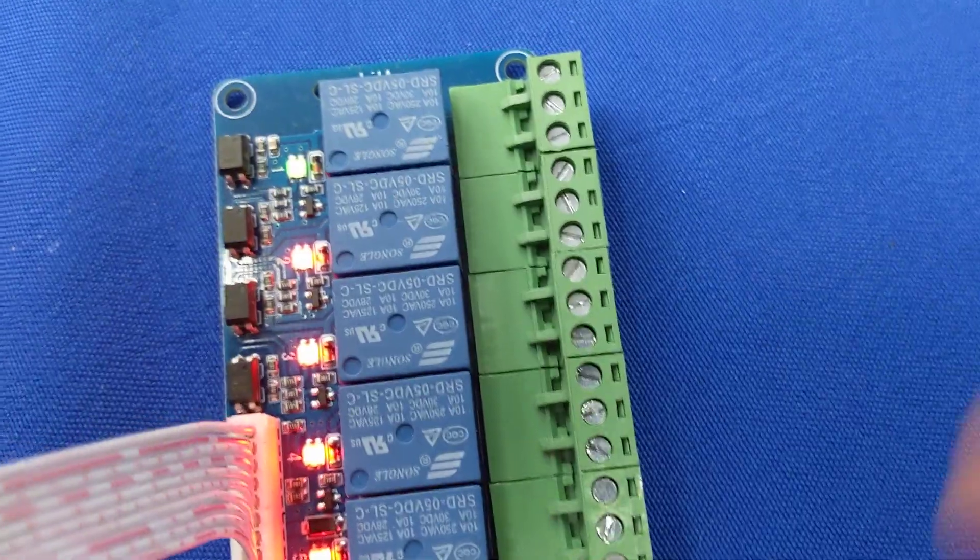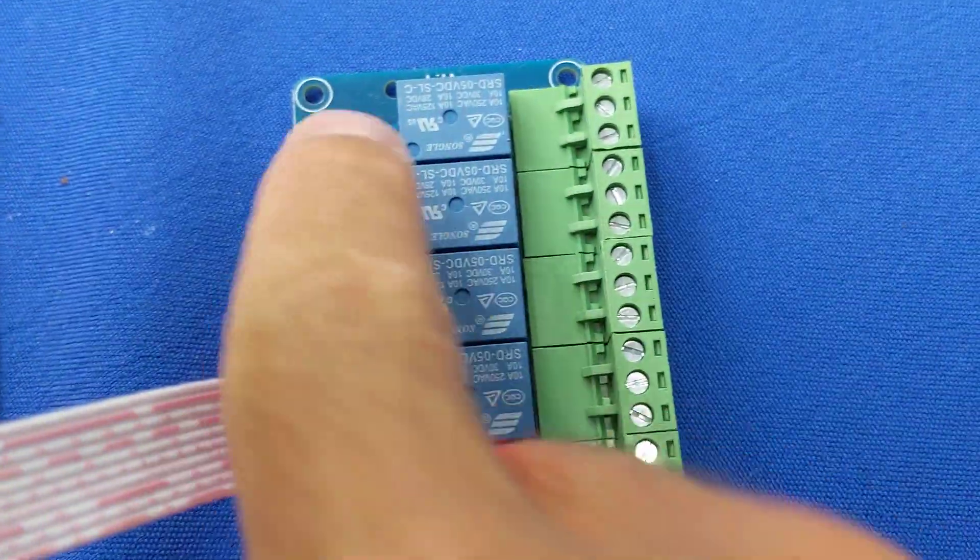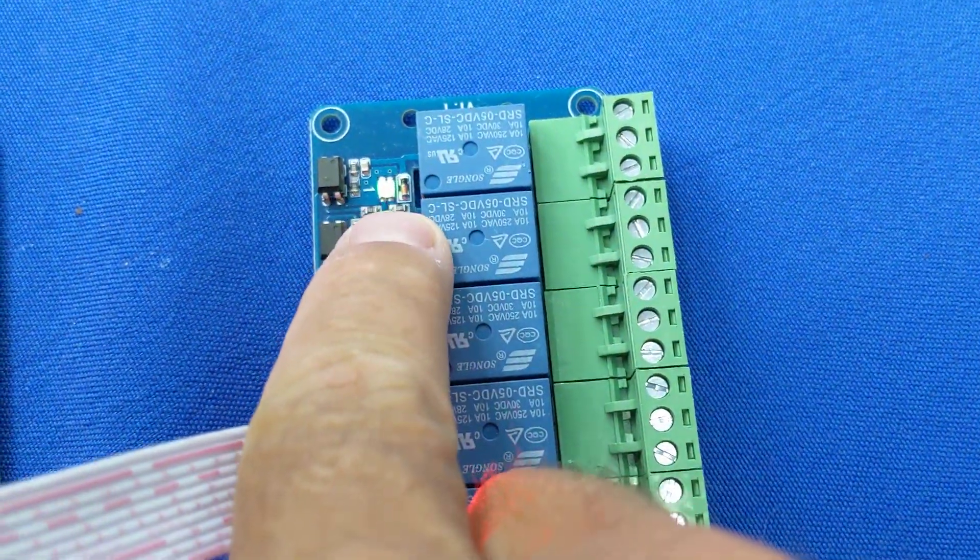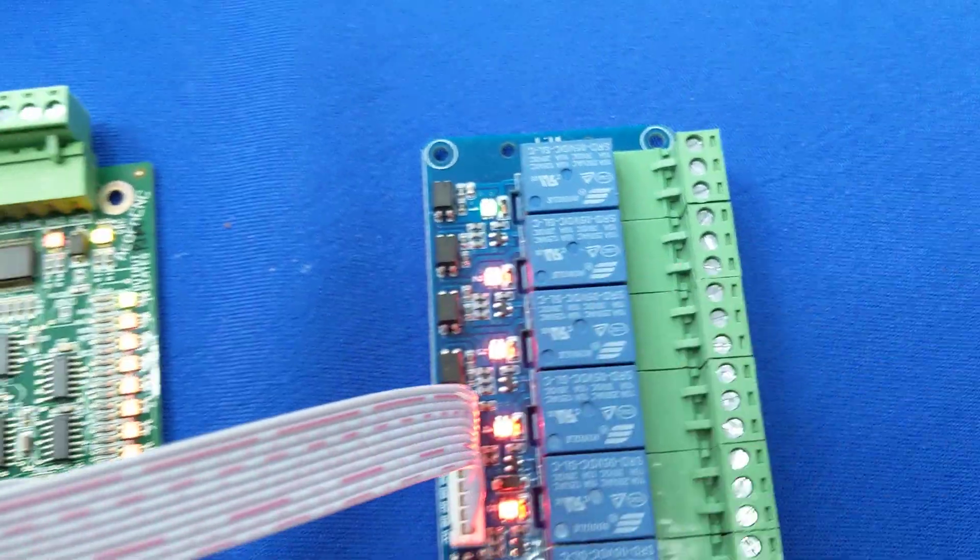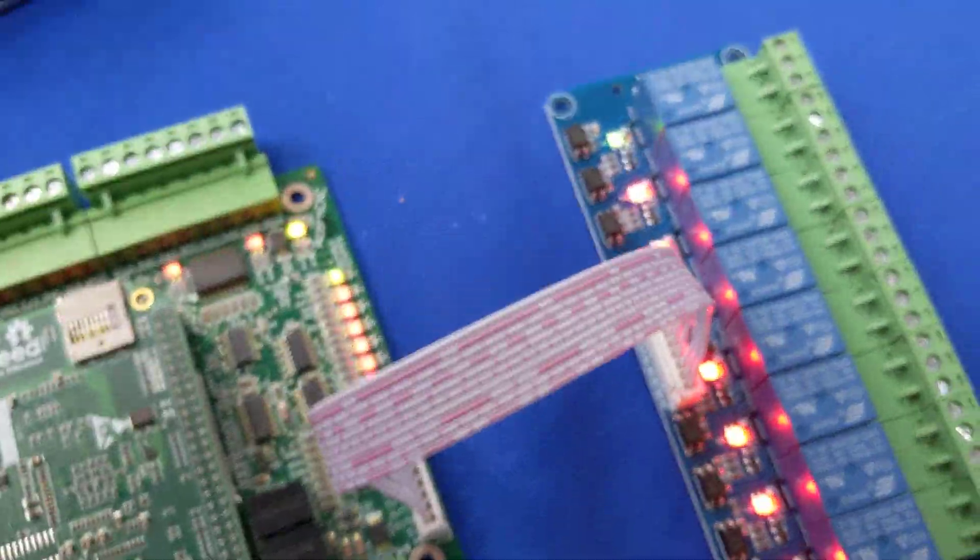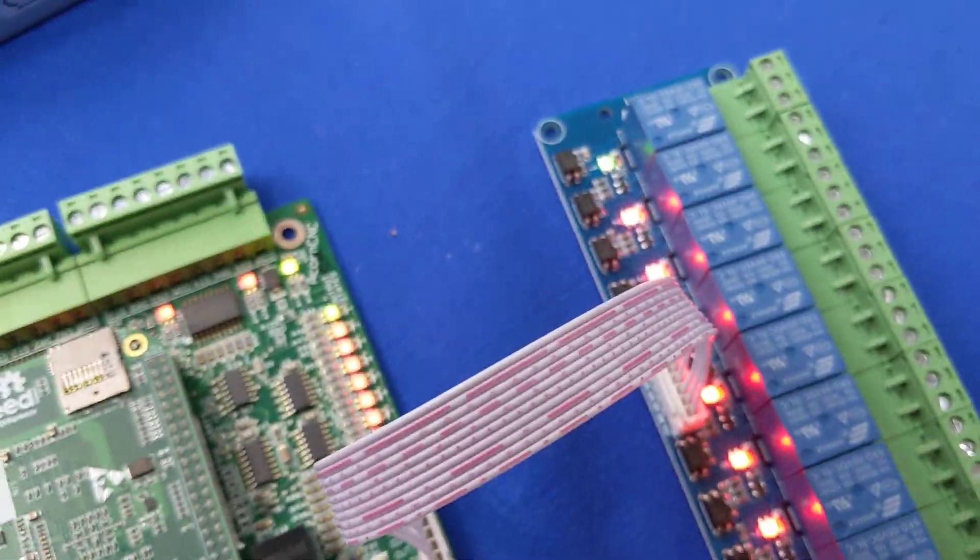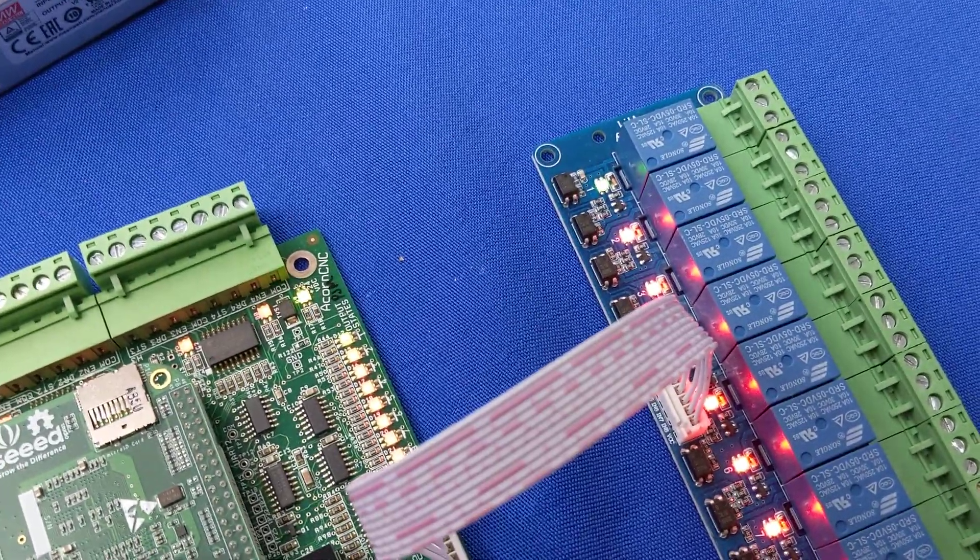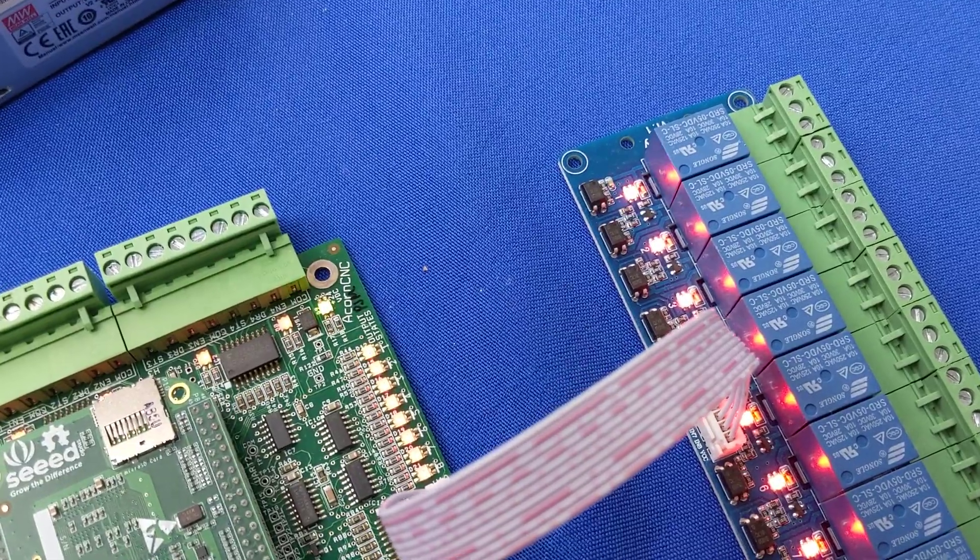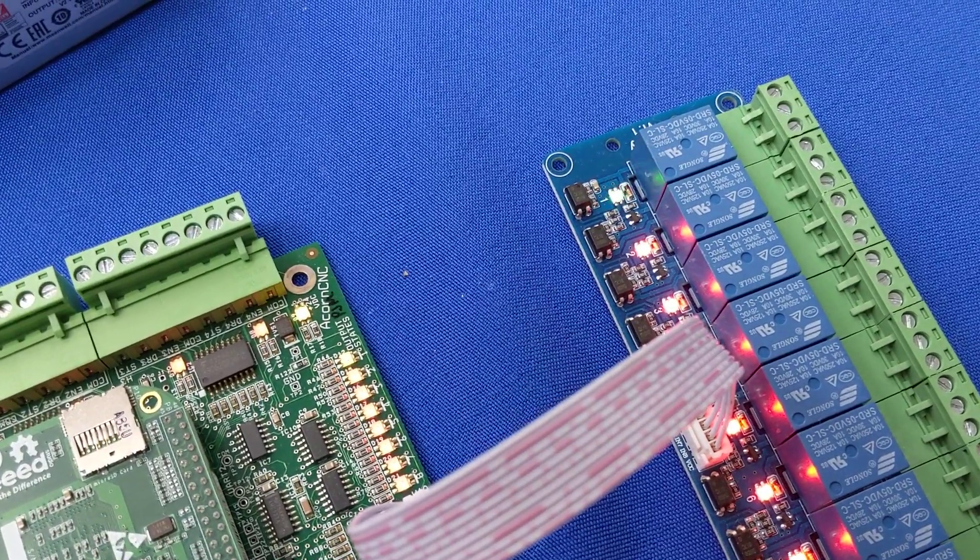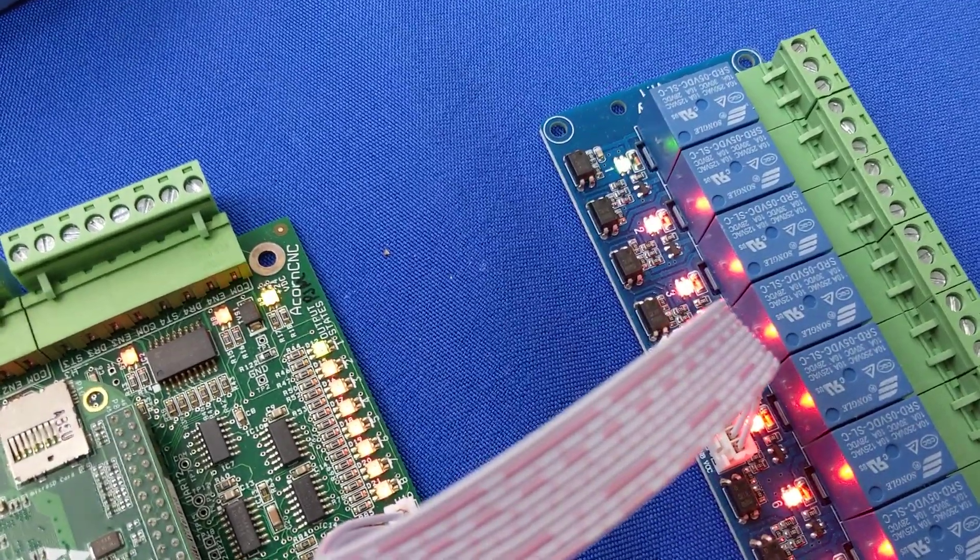You'll notice that the LED number one here on the output just turned on to green. Also on the relay eight board, the LED on the number one relay has turned on. So I'm going to just go ahead and toggle the flood on and off so you can see these two LEDs.